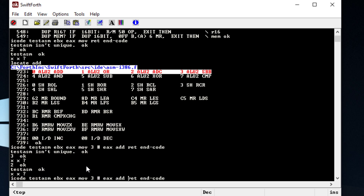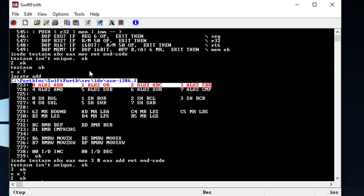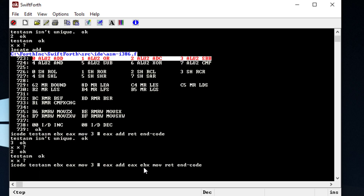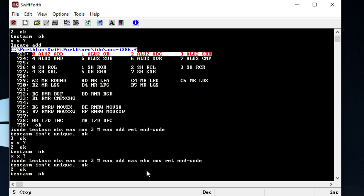We type 'eax ebx move' and — remembering the hint: source, destination — the source is eax which contains the number we added to it, and we want to move it to our destination, the top of the stack. Put in a two, test it out, and we see we get a five. It doesn't matter what we put in — it's always going to add three.